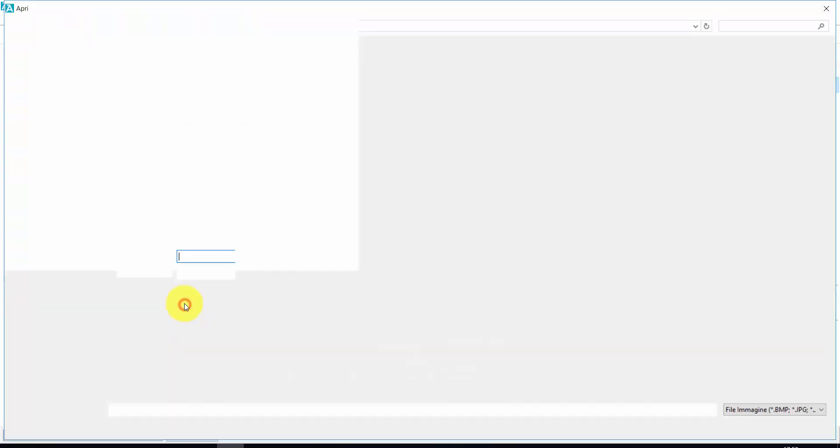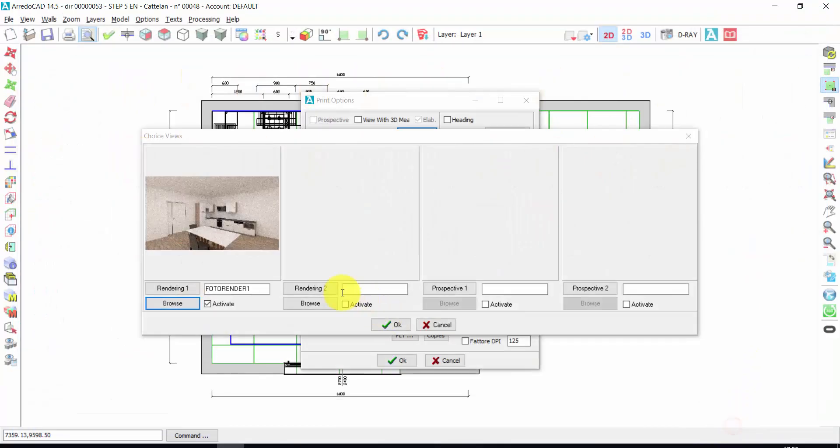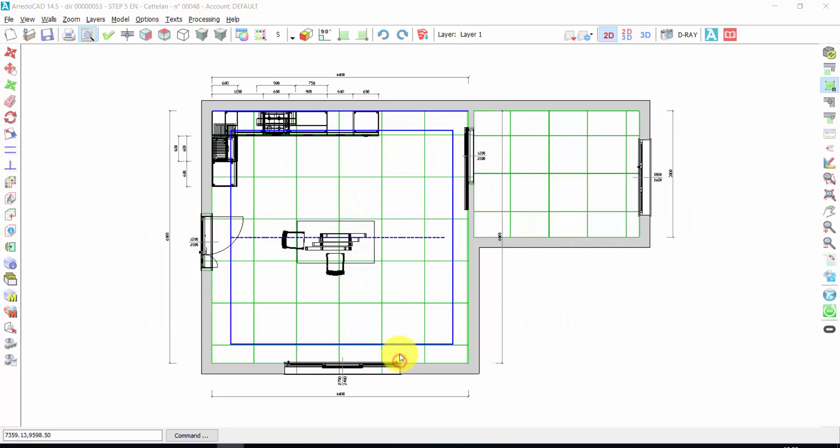Browse. Here is the render that we have saved in the previous step. And press OK.